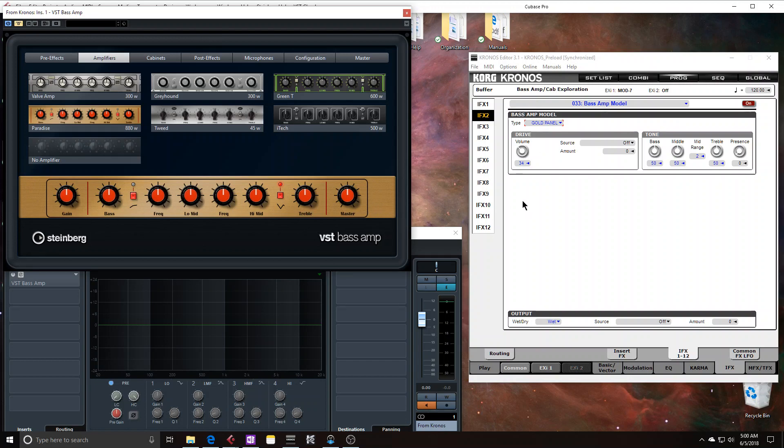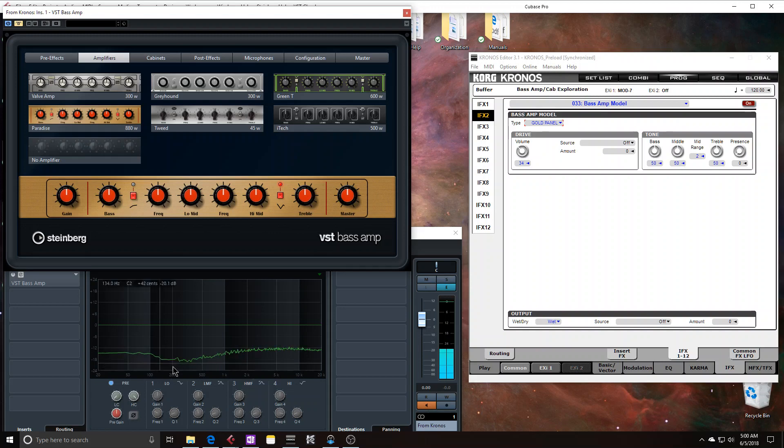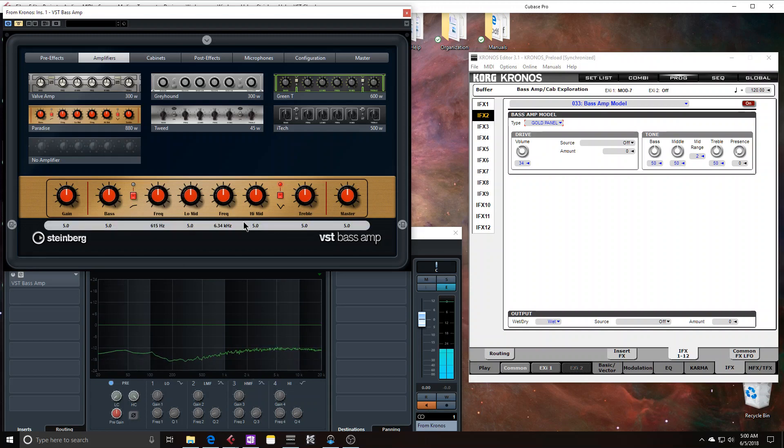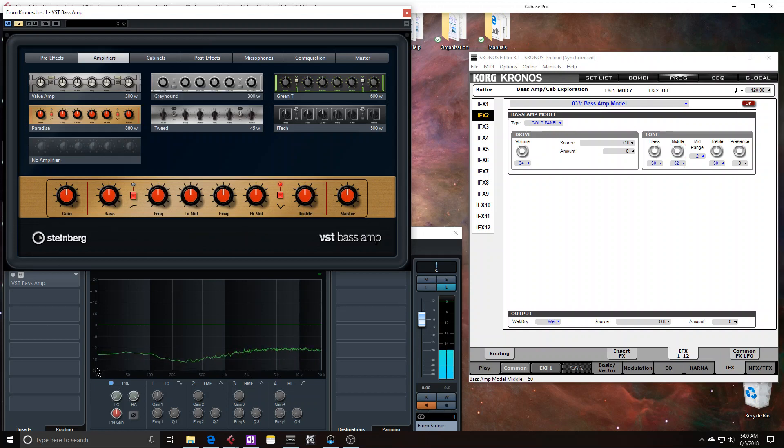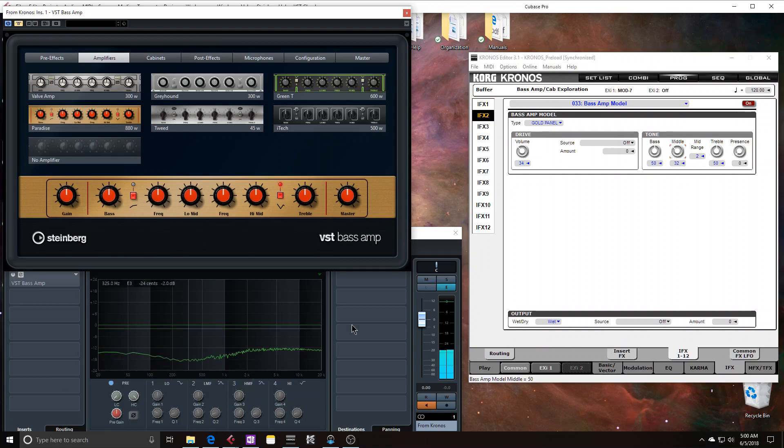So yeah, looking at this frequency response curve. It's not quite as sinusoidal. I think I can actually get a little bit closer if I dip the mid down a bit. Gives it more kind of like a sinuous response.